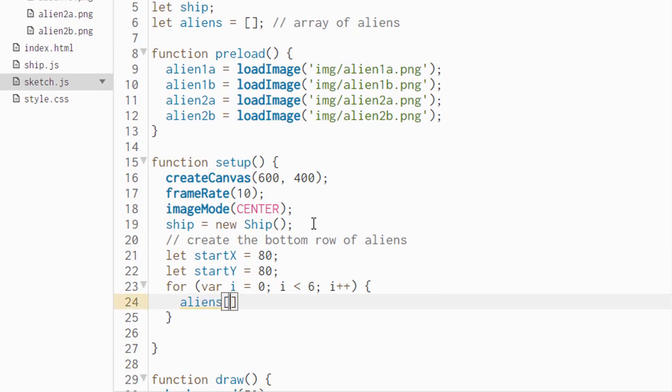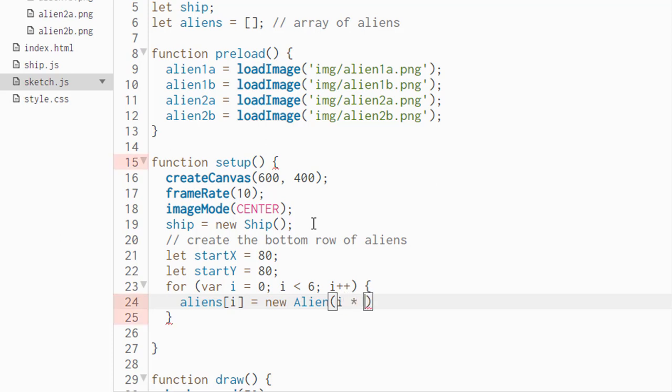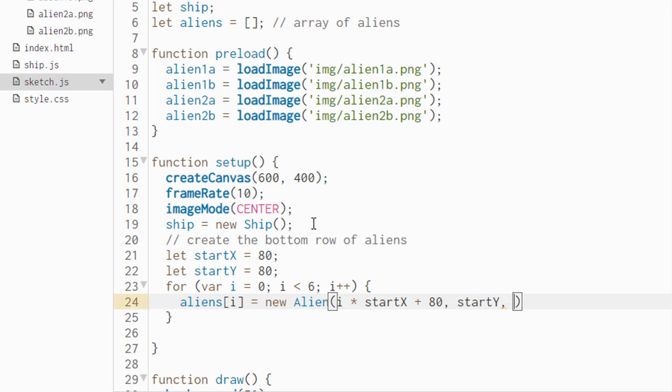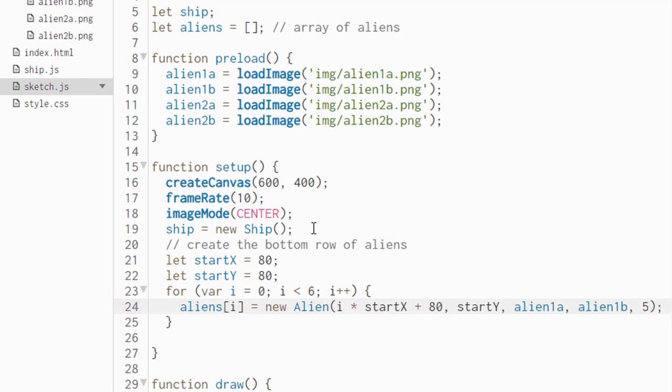Using the aliens array square bracket i, this references each individual element in the array one by one. We are going to assign it a new alien, capital A alien, which is the constructor of our alien. Remember that particular constructor took several inputs. We're going to take the i and multiply it by the start x plus 80. This will space out the aliens across the screen. Start y, the next variable, alien 1a, references the first image, alien 1b, the second image, and then the value 5, which is the point value of the bottom row of aliens.